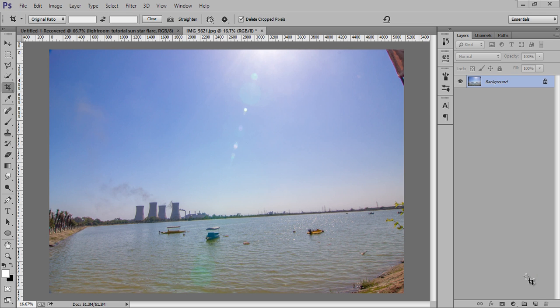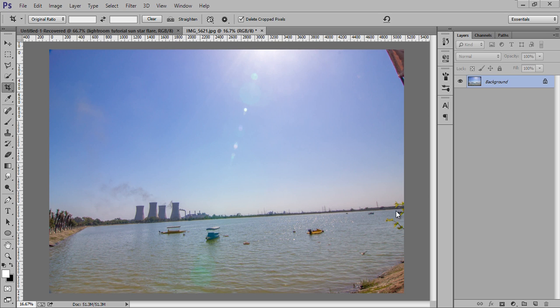Hello friends, this is Arun and welcome to my channel Arun's Creation. This is a Photoshop quick tip tutorial. This is the image that you can see on the screen - it's not straight, so just with